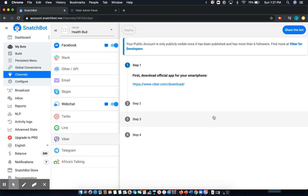Now, Snatchbot makes it quite easy for you to connect. It lists out these four easy steps that I'll walk you through.